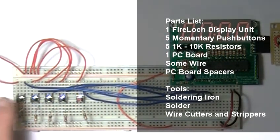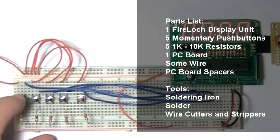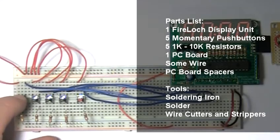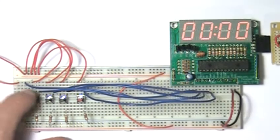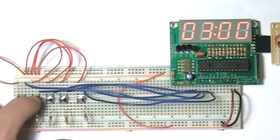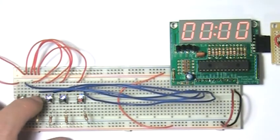There are five switches and each of the first four control one of the four digits on the display. This makes programming a specific time fast and painless.